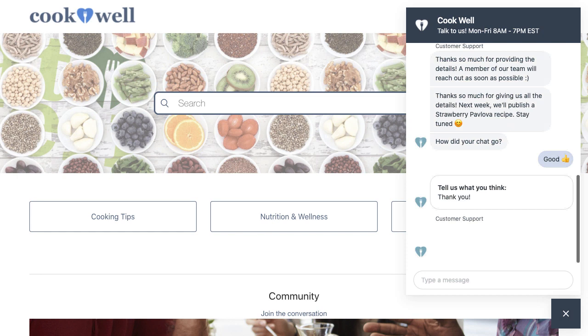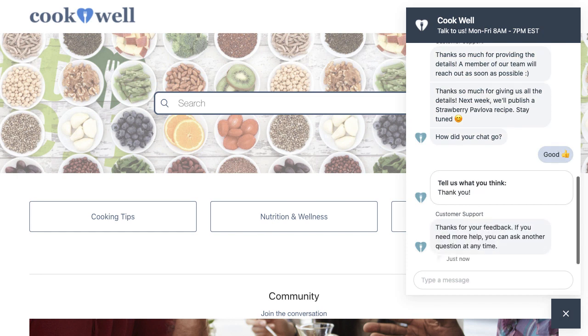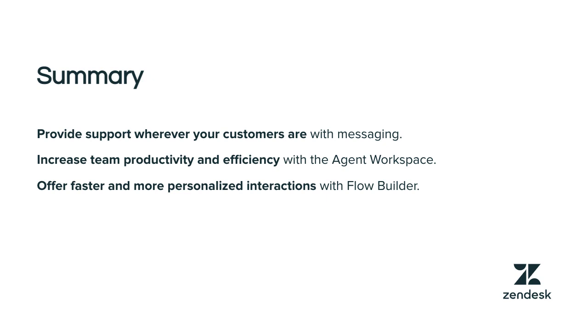You saw how Flow Builder guides your customers to resolve issues at their own pace, and it also helps your agents by collecting the information they need to solve the customer issues up front. And that brings us to the end of this introduction to messaging. You got an overview of how you can provide support to your customers wherever they are, whether they are using social apps, web, or mobile. You also saw how your agents could find all the information they need to respond to customers across any channel in the Agent Workspace. Then, you explored how you can automate your customers' conversation with Flow Builder to offer them a more personalized and interactive experience.